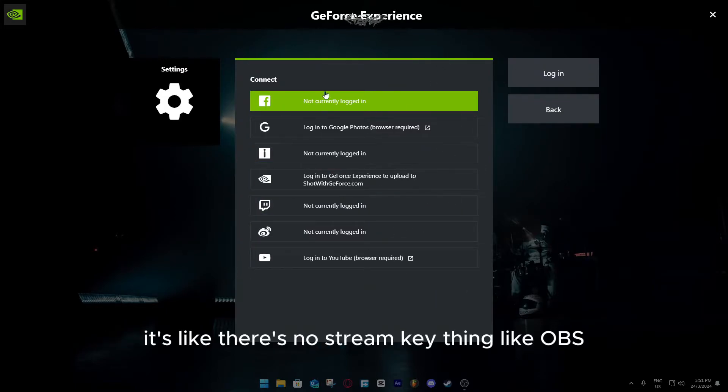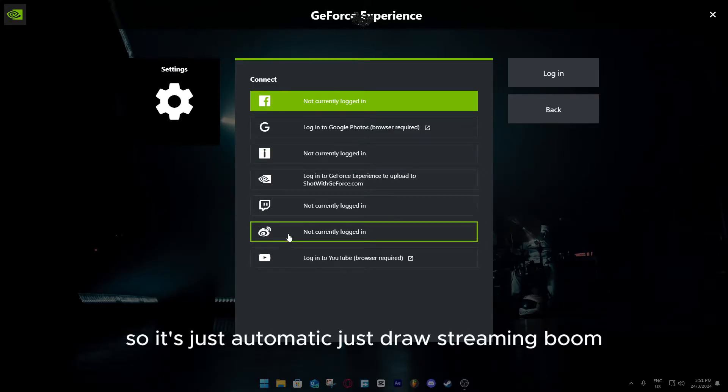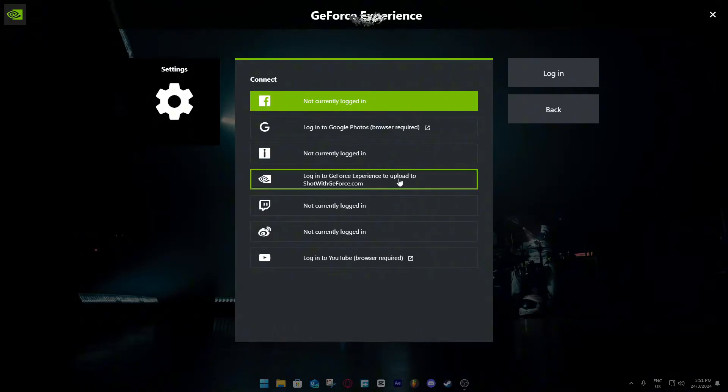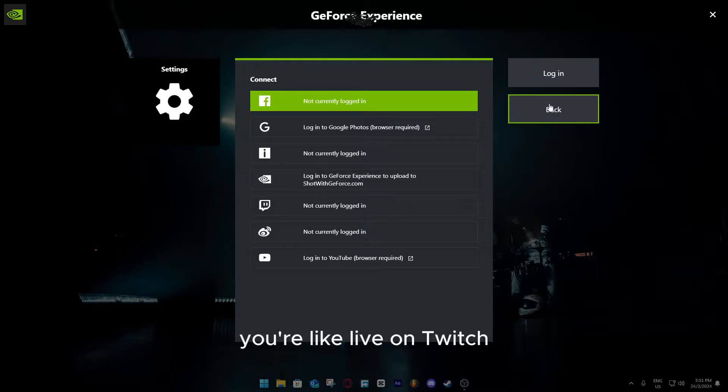There's no stream key thing like OBS, so it's just automatic. Just start streaming, boom, you're live on Twitch.